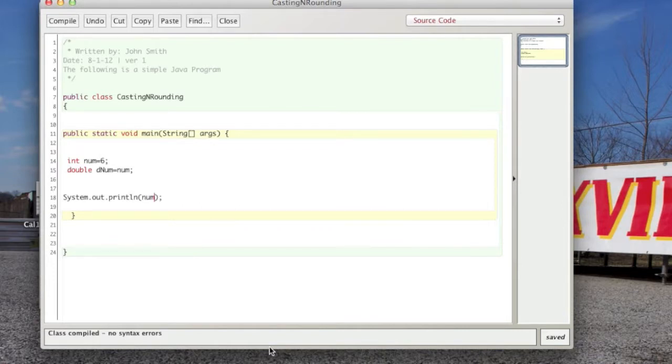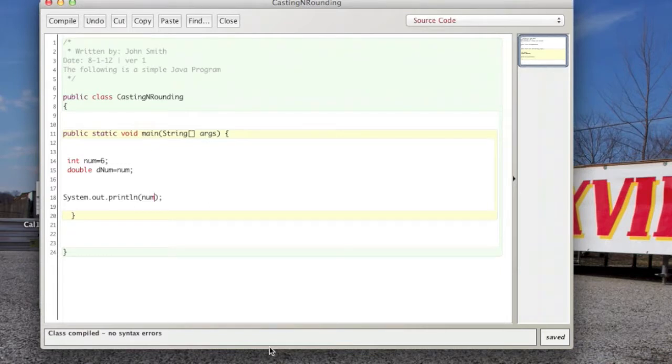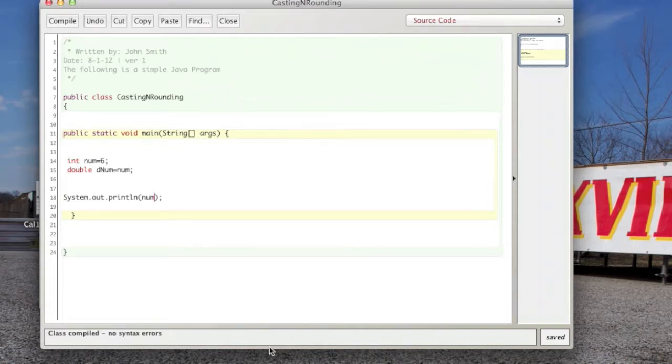You can see down there. However, it's important to note that the value of num didn't change. But Java allowed denum to be assigned to num's value, even though they are not of the same type. Thus, that's the casting.